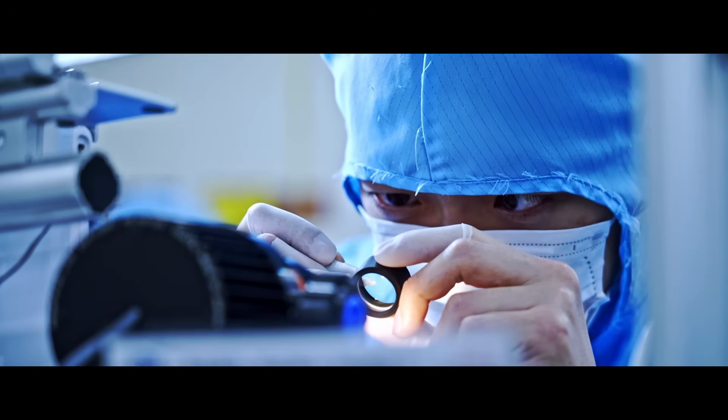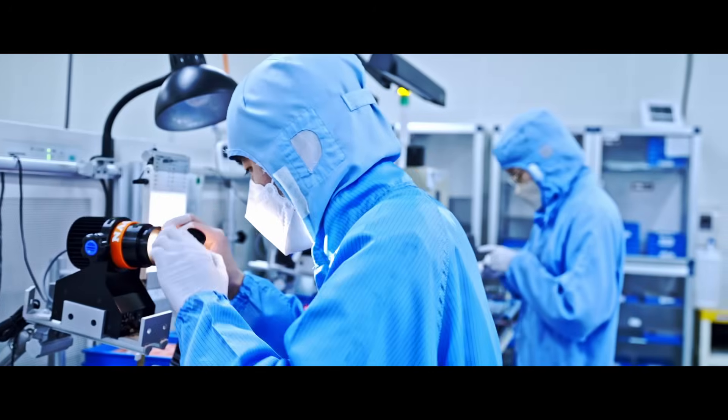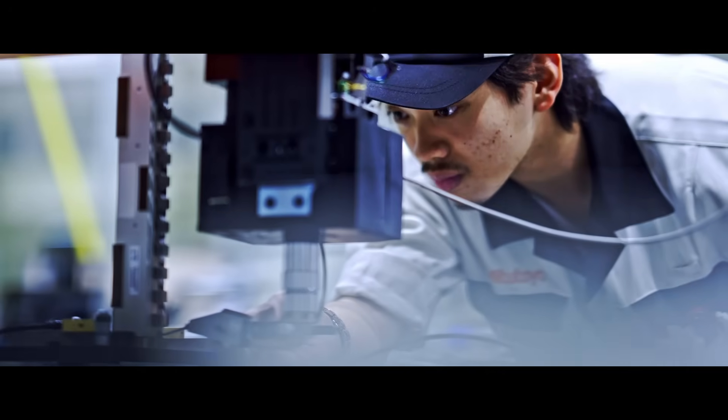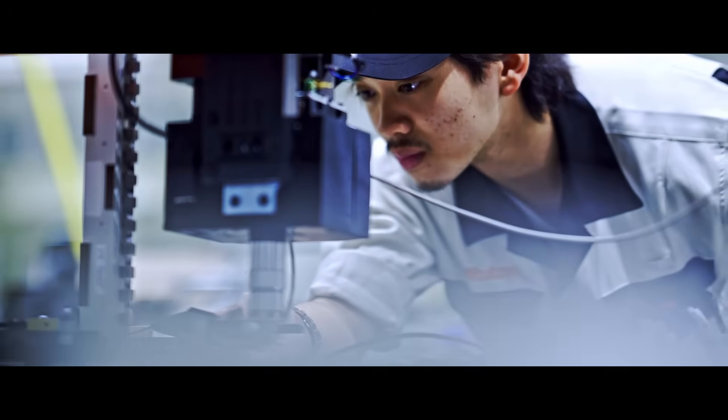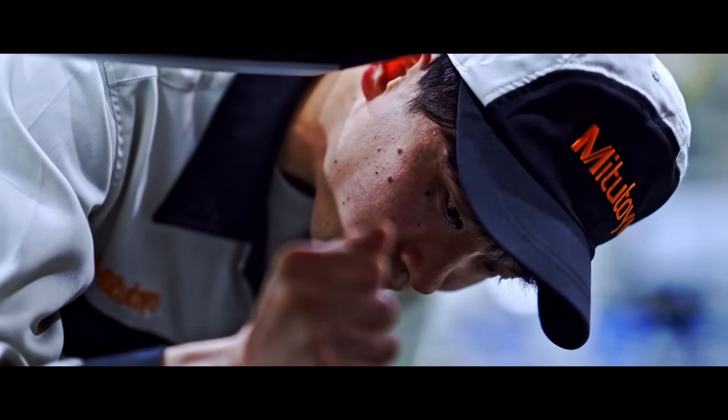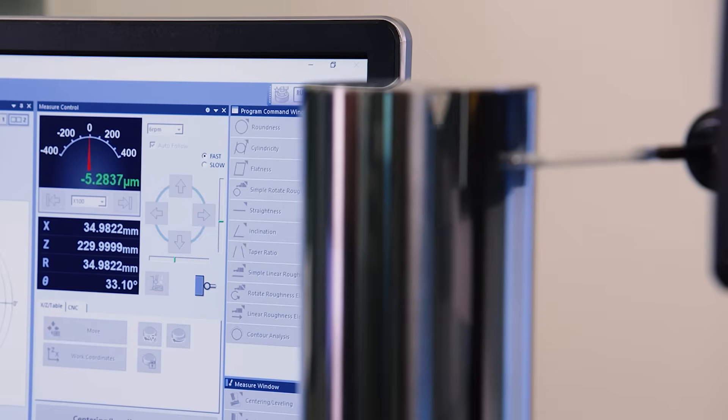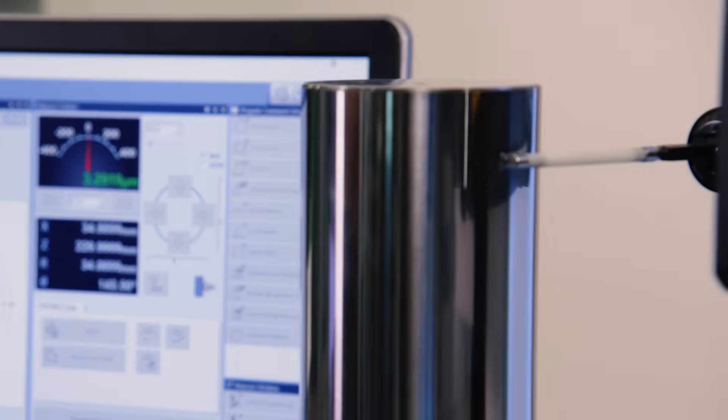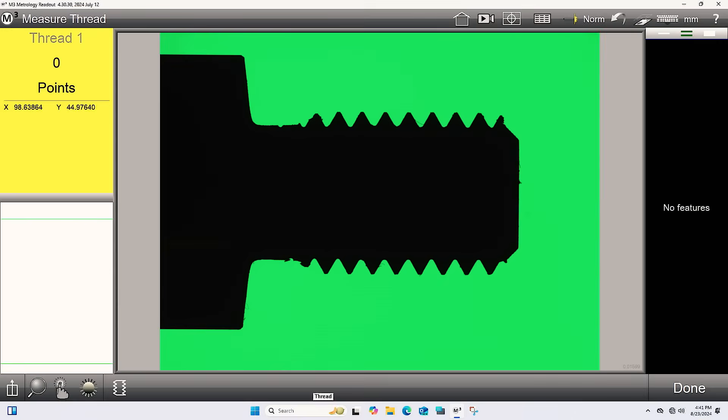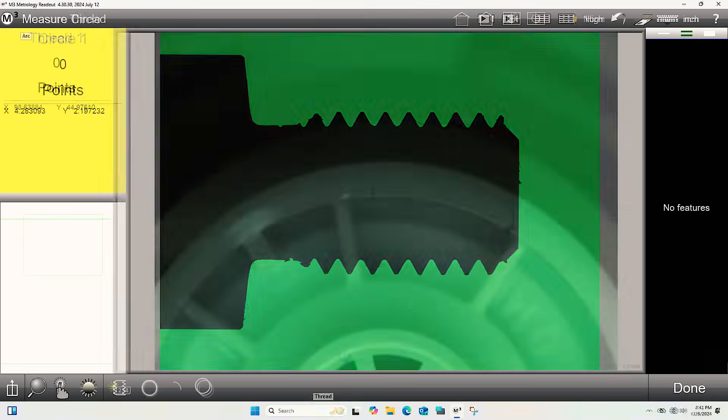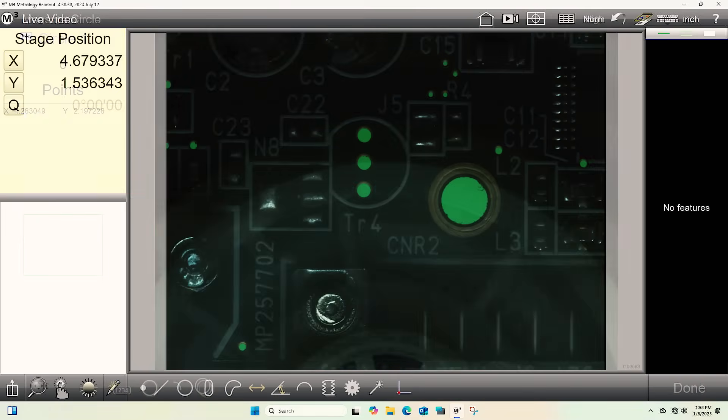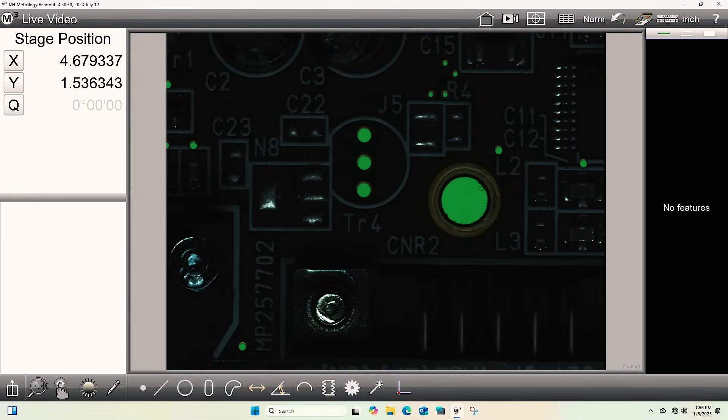Every system is installed and calibrated by accredited technicians using traceable artifacts, ensuring accuracy and compliance from day one. With the flexibility to measure threads and complex geometries, Quick Image fits a wide range of applications.